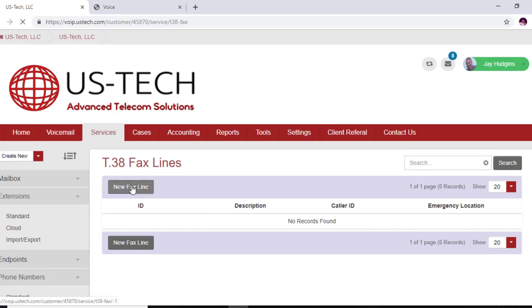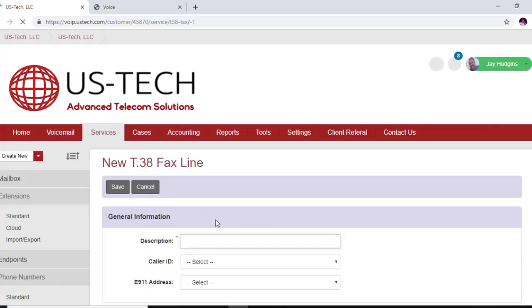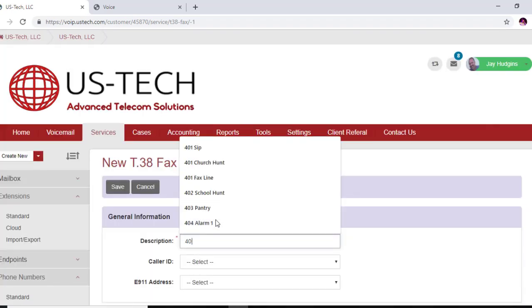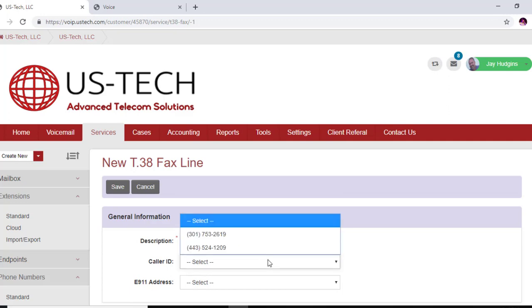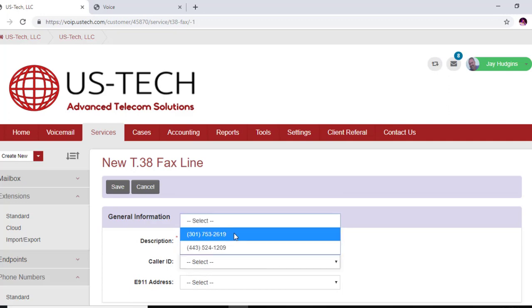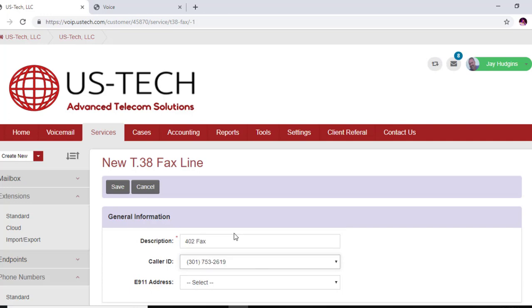We're going to click new fax line and we're going to make this 402 fax. Caller ID, we're just going to choose one.